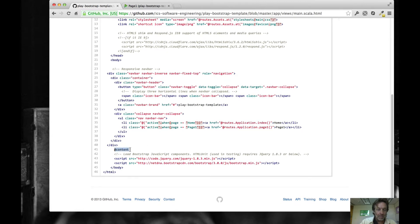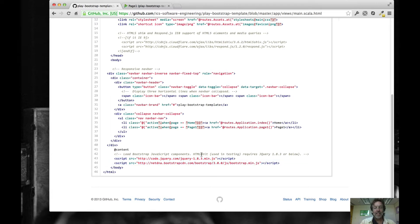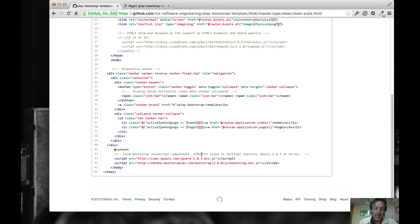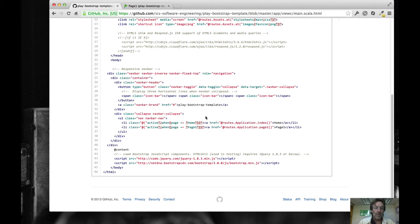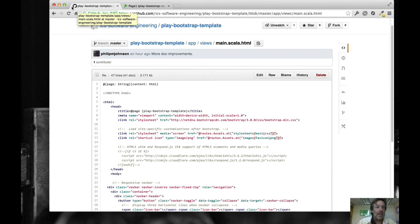After all that header stuff, we just insert our content, and then at the bottom of the body we have two scripts. The first loads jQuery — it turns out that HTMLUnit, which we use in the integration test file for Play, doesn't like versions of jQuery above 1.8.3, at least as of September 2013; hopefully that will change. For now we have to download an older version of jQuery to get our tests to work. The second script loads the Bootstrap JavaScript at the bottom so that all JavaScript components are available. That's what the main.scala.html file looks like.